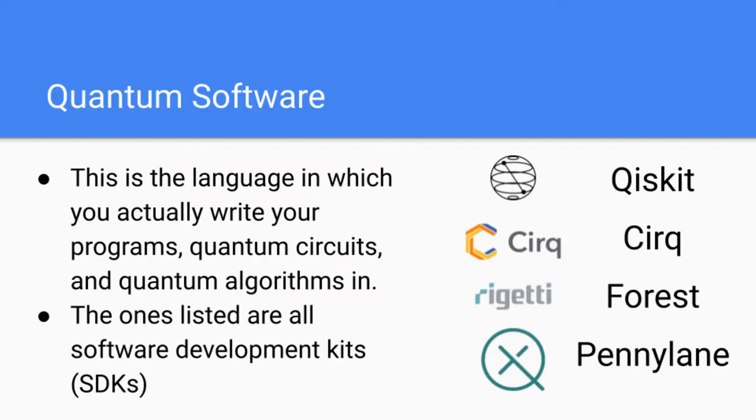So first, we'll start from the top of the quantum computing stack in quantum software. Quantum software is the language in which you actually write your programs, quantum circuits, and quantum algorithms in.